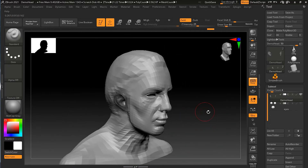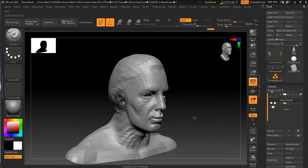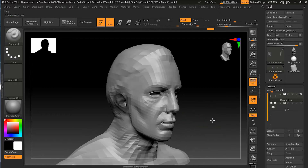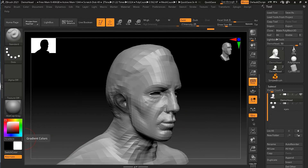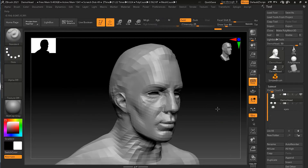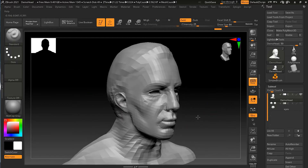You can see the only thing that is masked right now is the ear. So easily, with the help of the polygroup, we can create this sort of mask. Let me clear this mask by pressing Control and dragging in an open area, so the mask will clear.